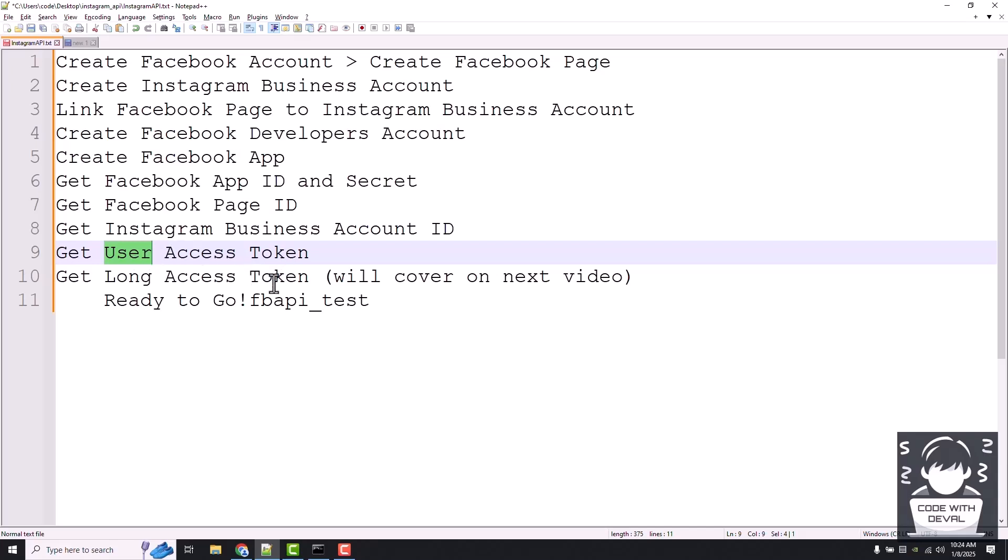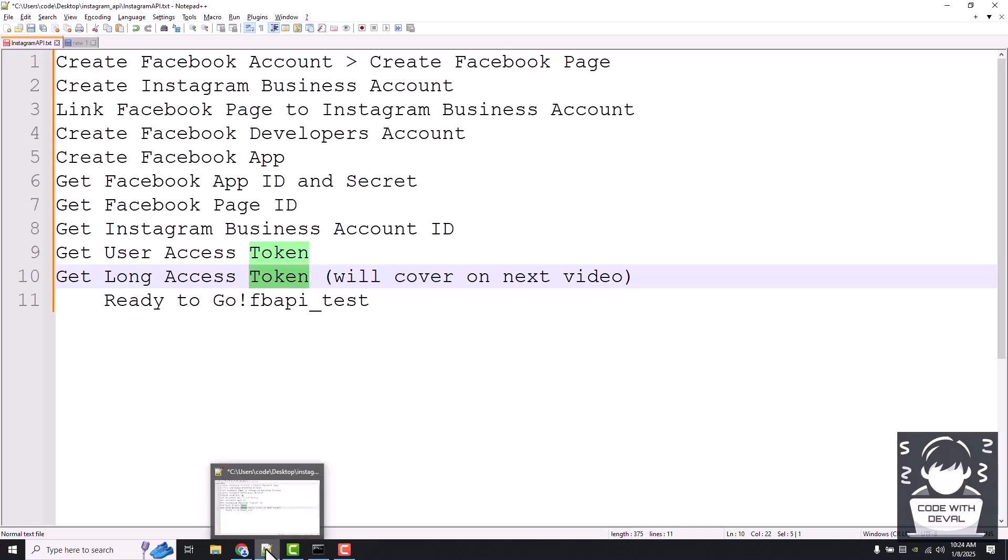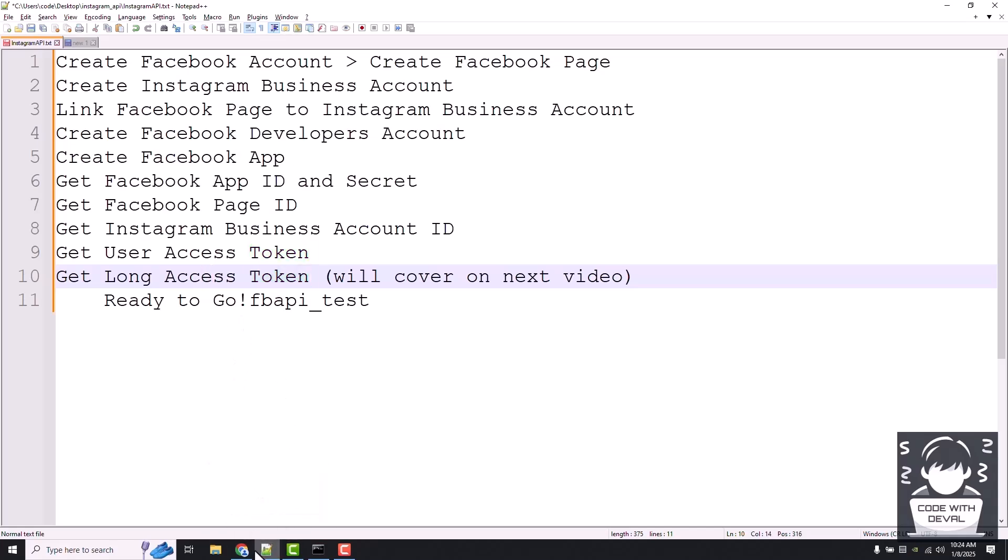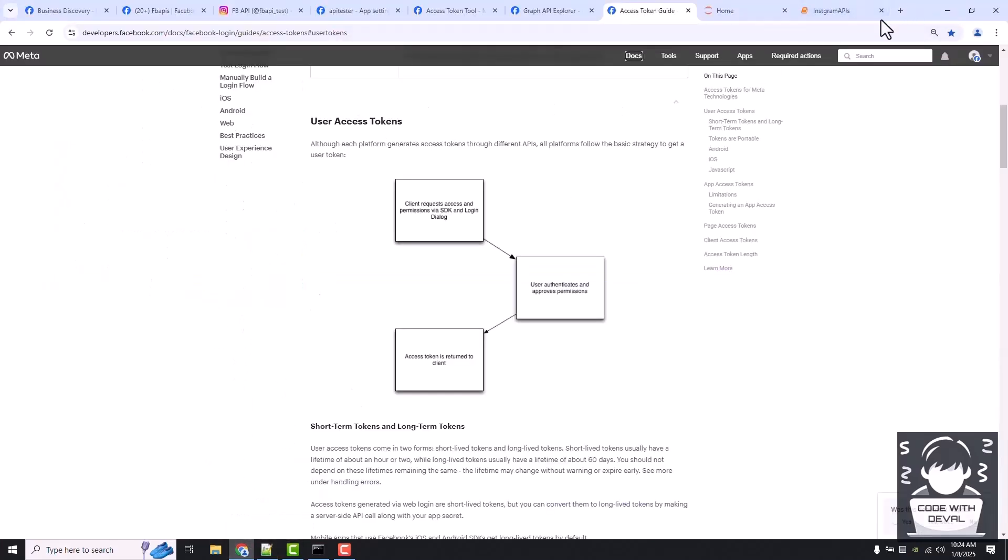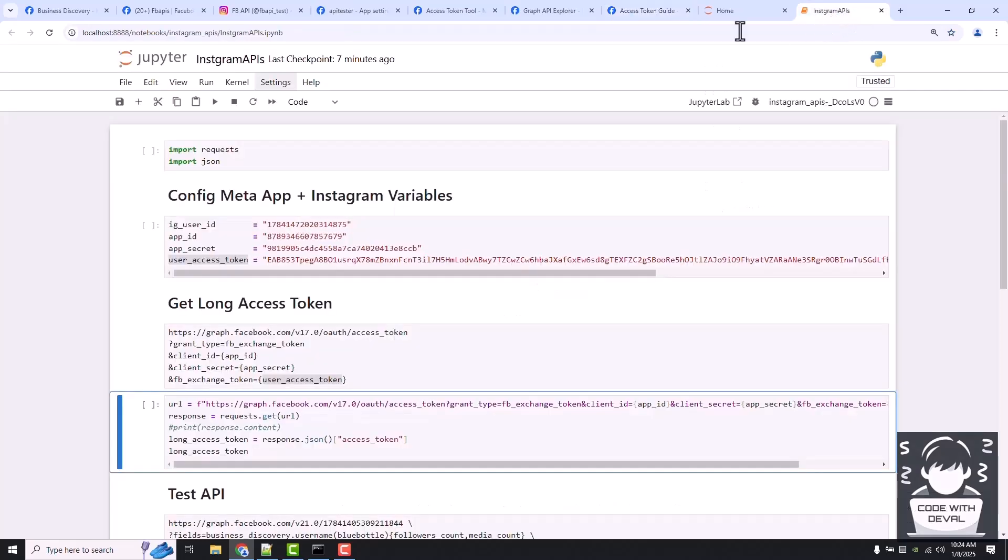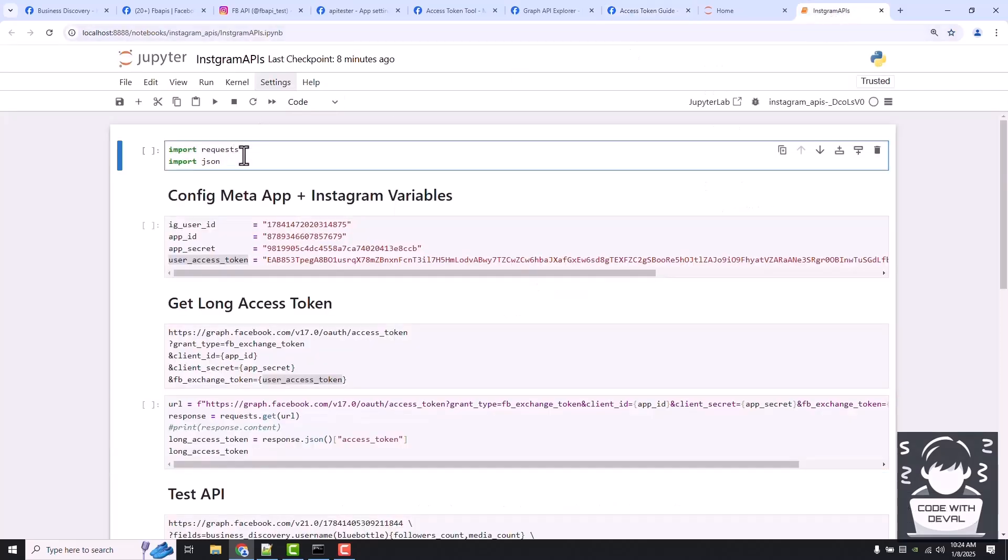Let's see how to generate those tokens. For that I've already prepared a Jupyter notebook. Let me open that. Here we are using two libraries, one is requests and second is JSON.